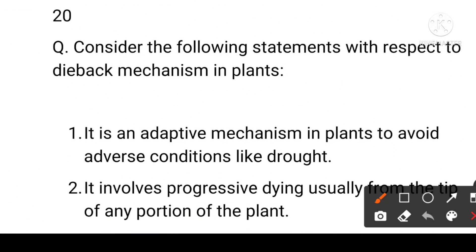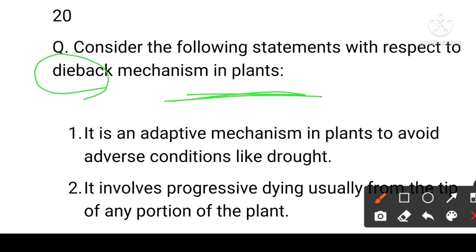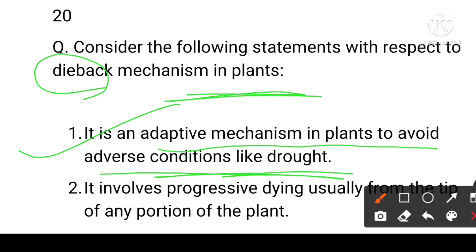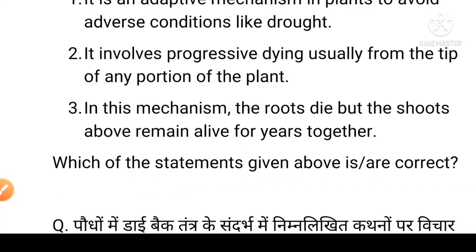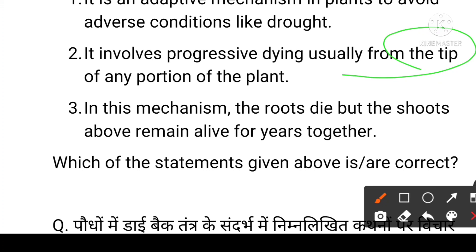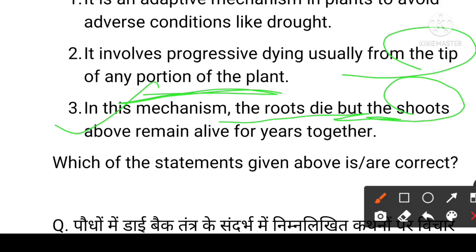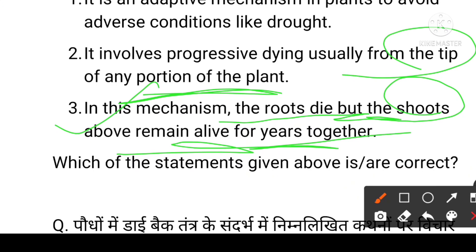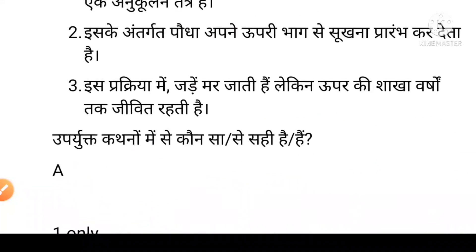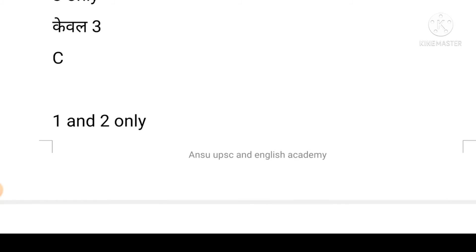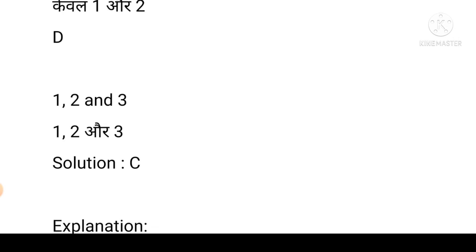Next question: consider the following statements with respect to the die-back mechanism in plants. First: it is an adaptive mechanism in plants to avoid adverse conditions like drought. Second: it involves progressive dying, usually from the tip of any portion of the plant. Third: in this mechanism, the roots die but the shoots above remain alive for years. Options: A is first only, B is third only, C is first and second, D is first, second, and third. The answer is C.